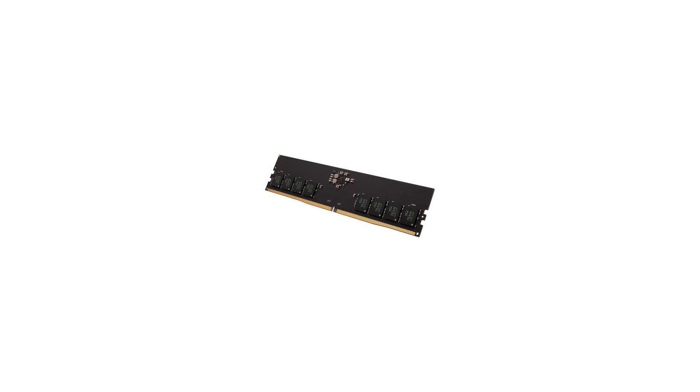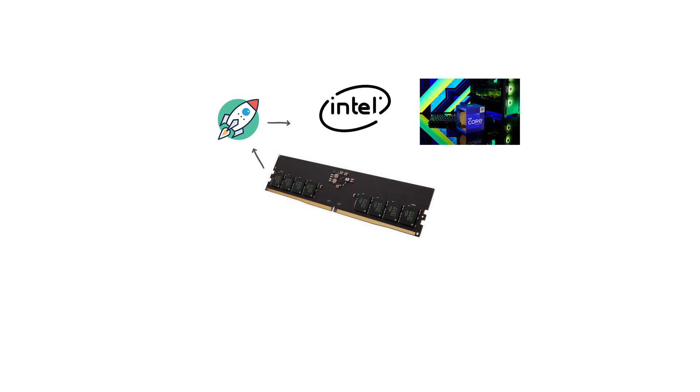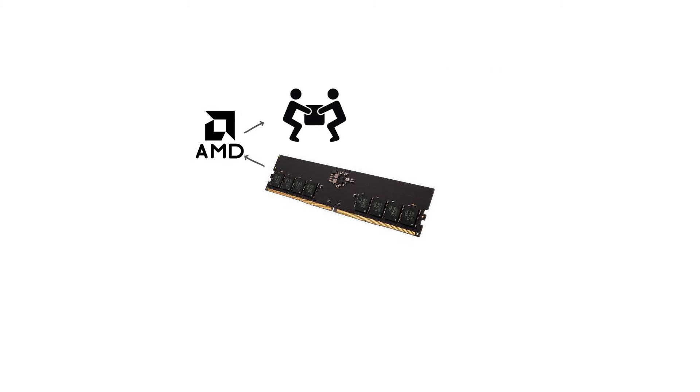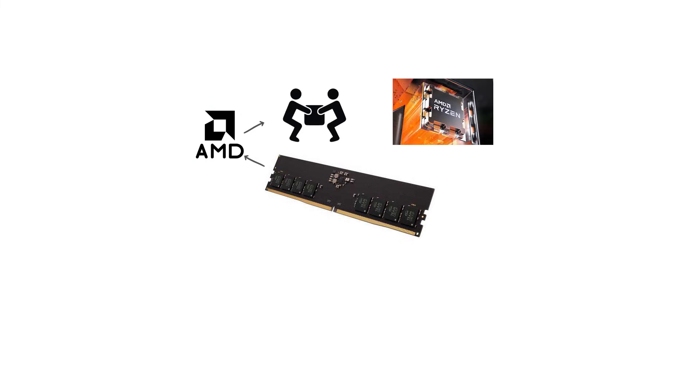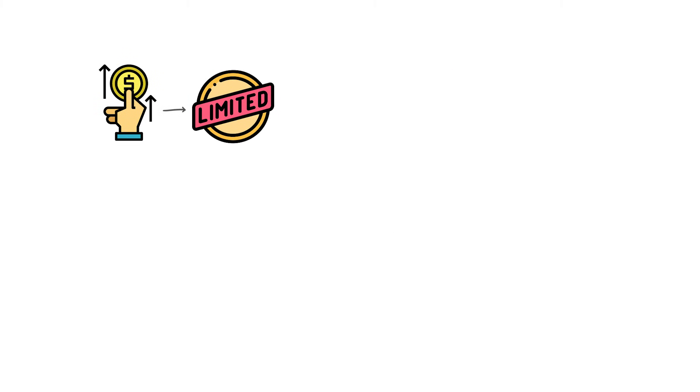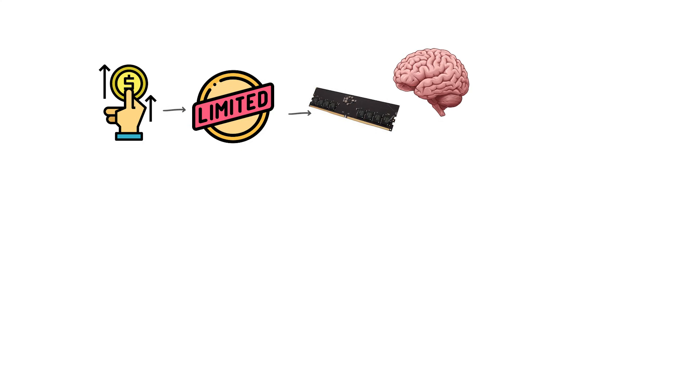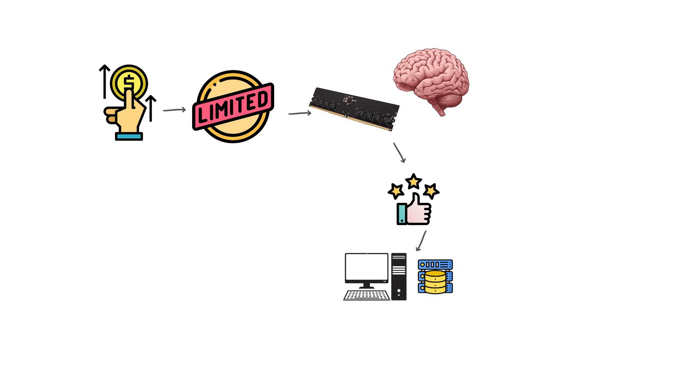DDR5 launched alongside Intel's 12th-gen Alder Lake processors in 2021, with AMD adding support starting with Ryzen 7000 in 2022. Initially expensive and limited, DDR5 has rapidly matured, becoming the new mainstream standard for high-performance desktops and servers.